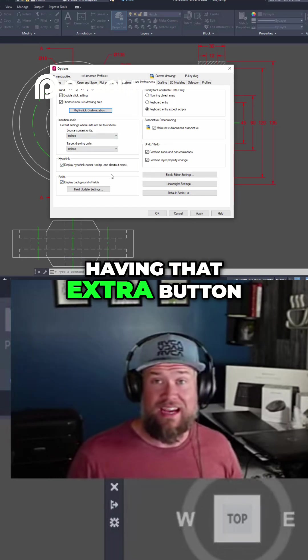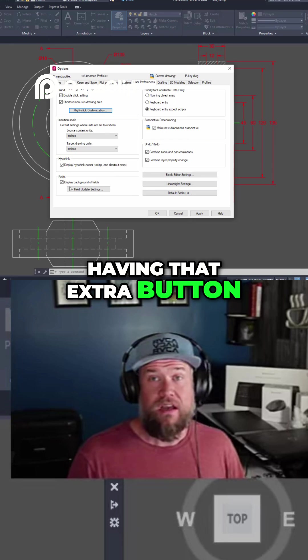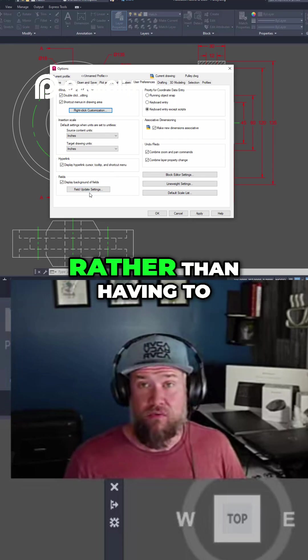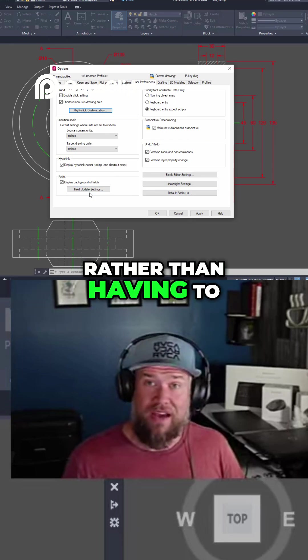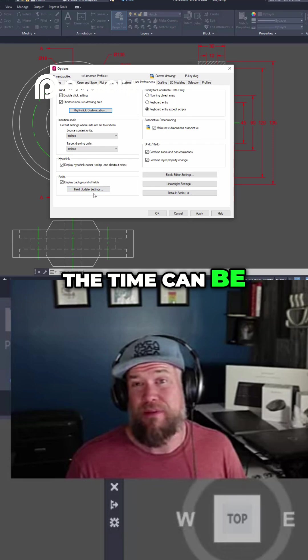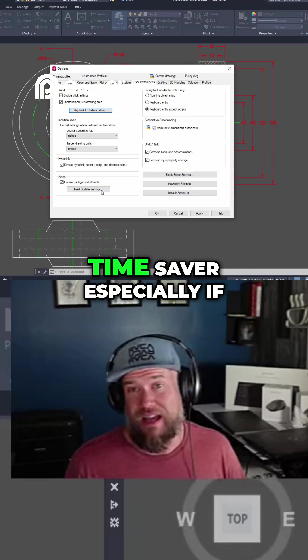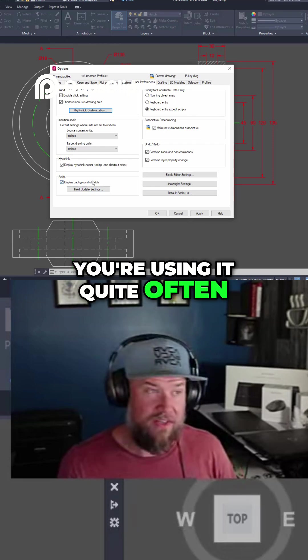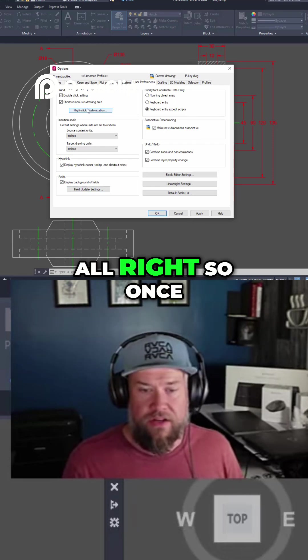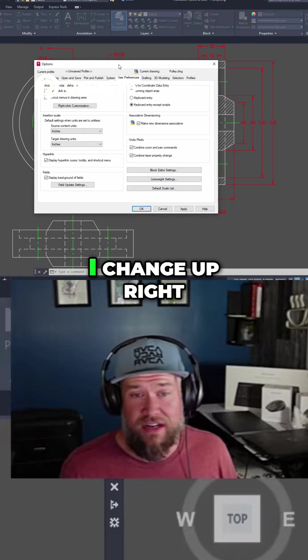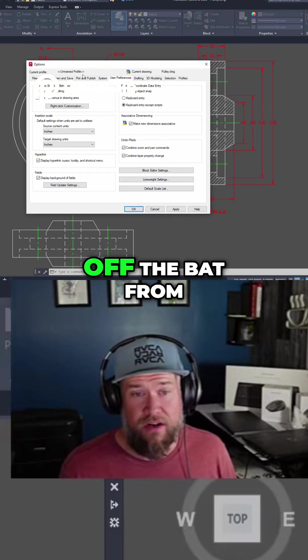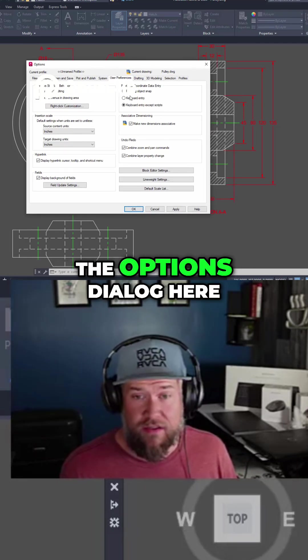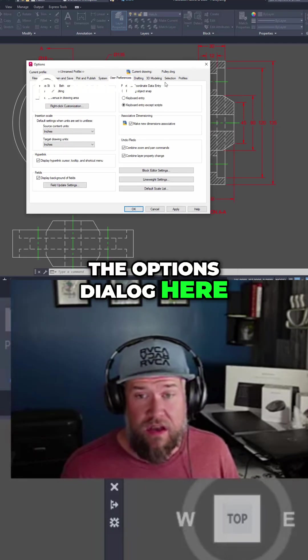Having that extra button for your right-click, rather than having to hit enter all the time, can be a bit of a time saver, especially if you're using it quite often. Once those settings are changed, that's about it that I change up right off the bat from the options dialog.